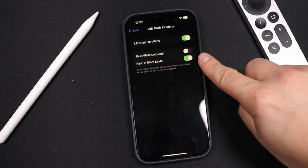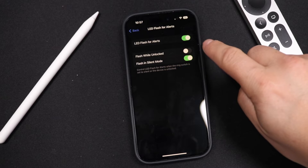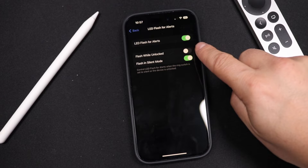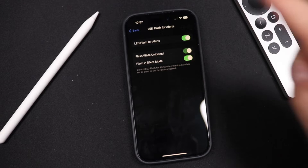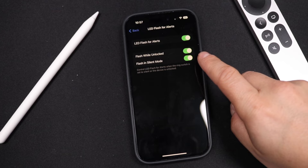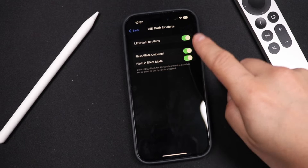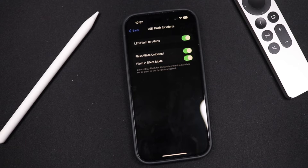When the phone is unlocked, it usually wouldn't flash. Well, now you have an option here. So you're going to turn that on so it flashes when it's unlocked, and you also have flash in silent mode. Set these the way you would like them and you'll be good to go.